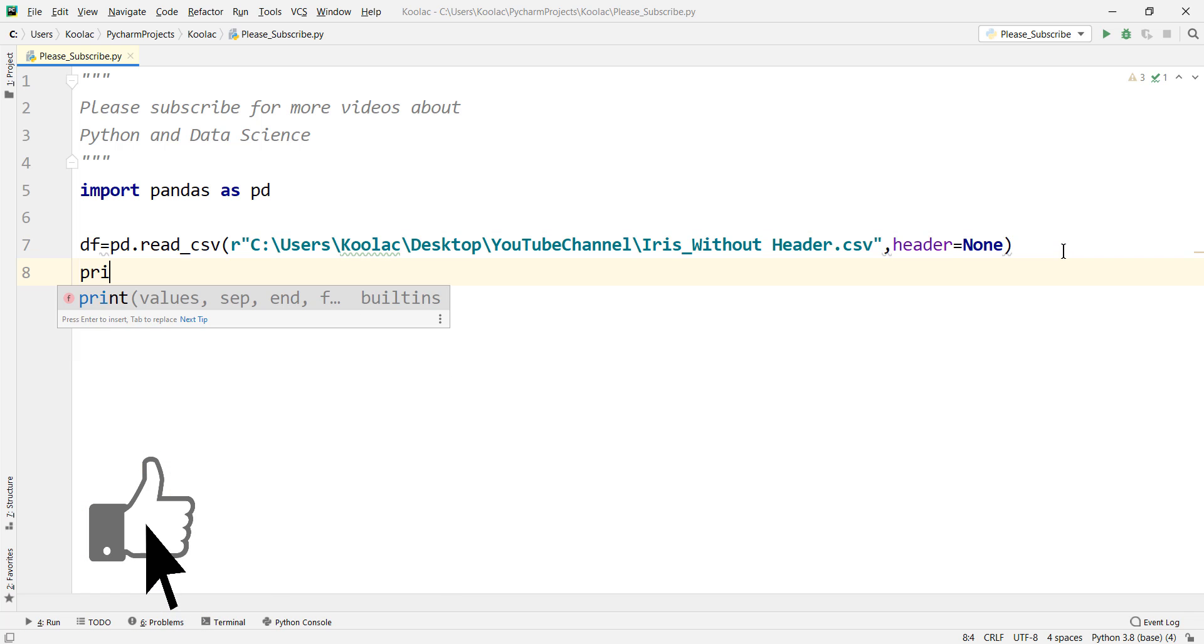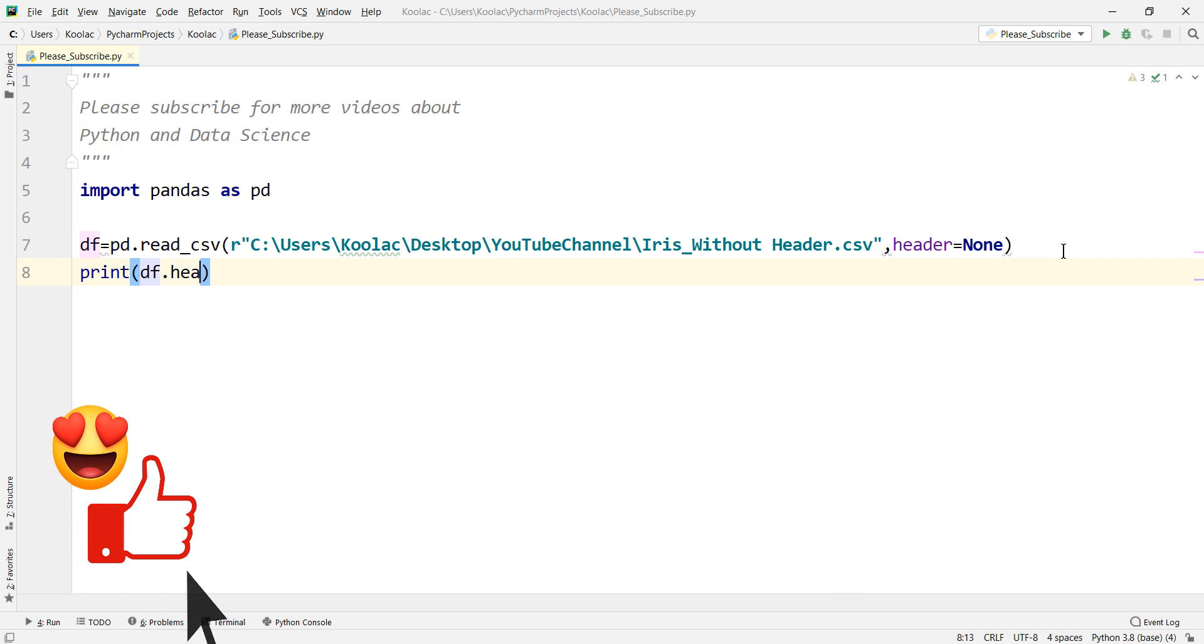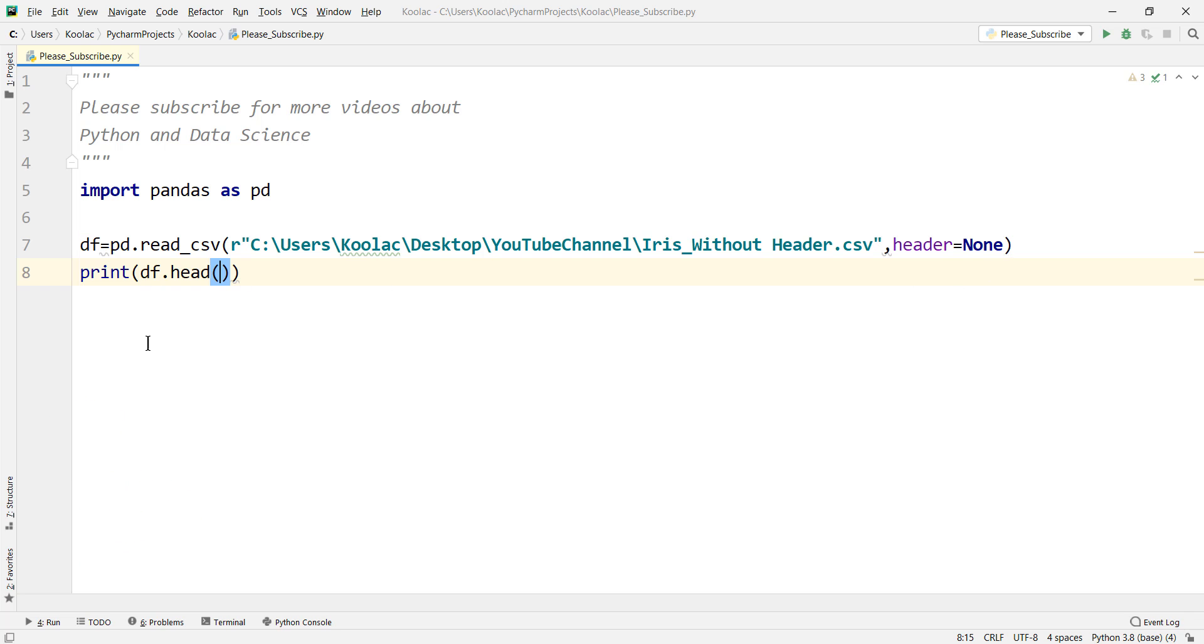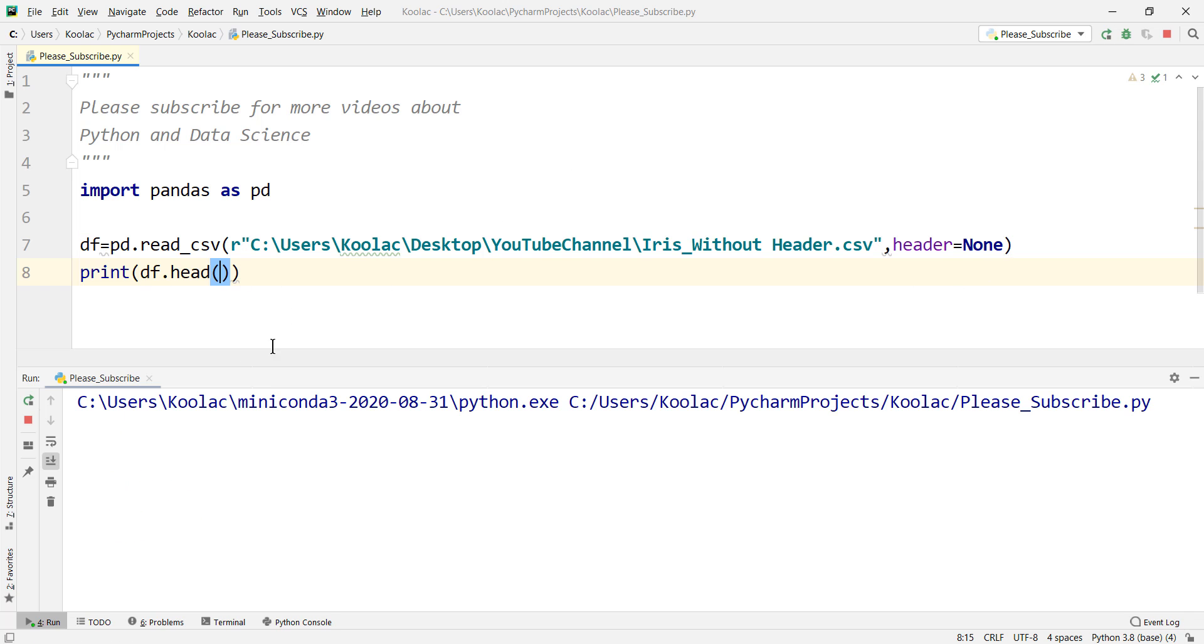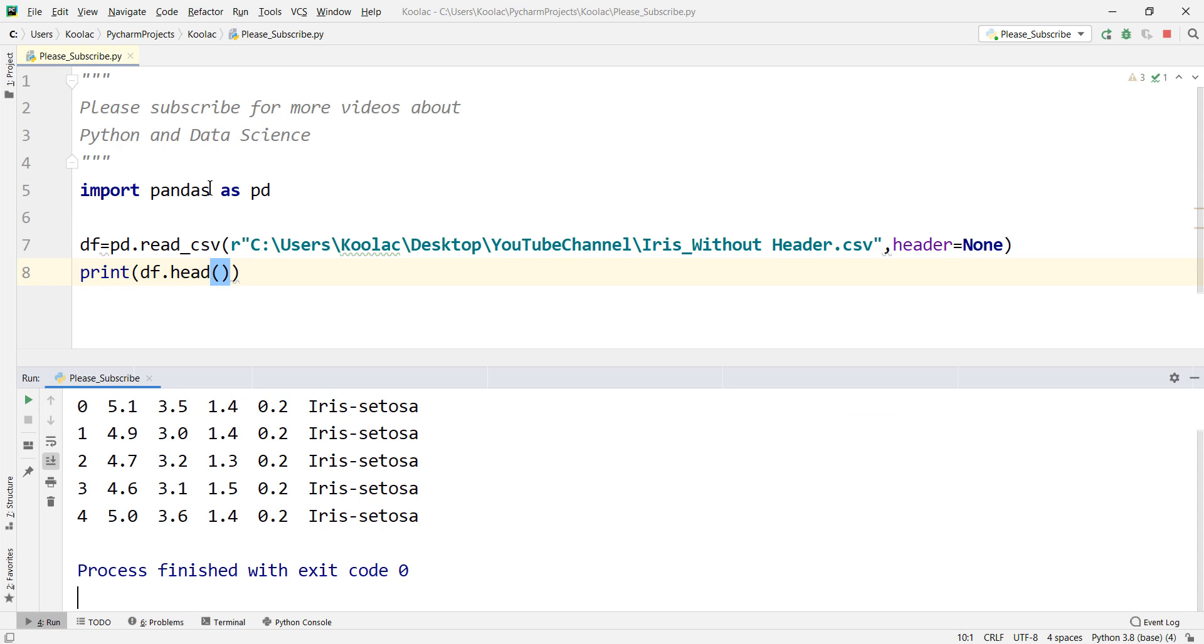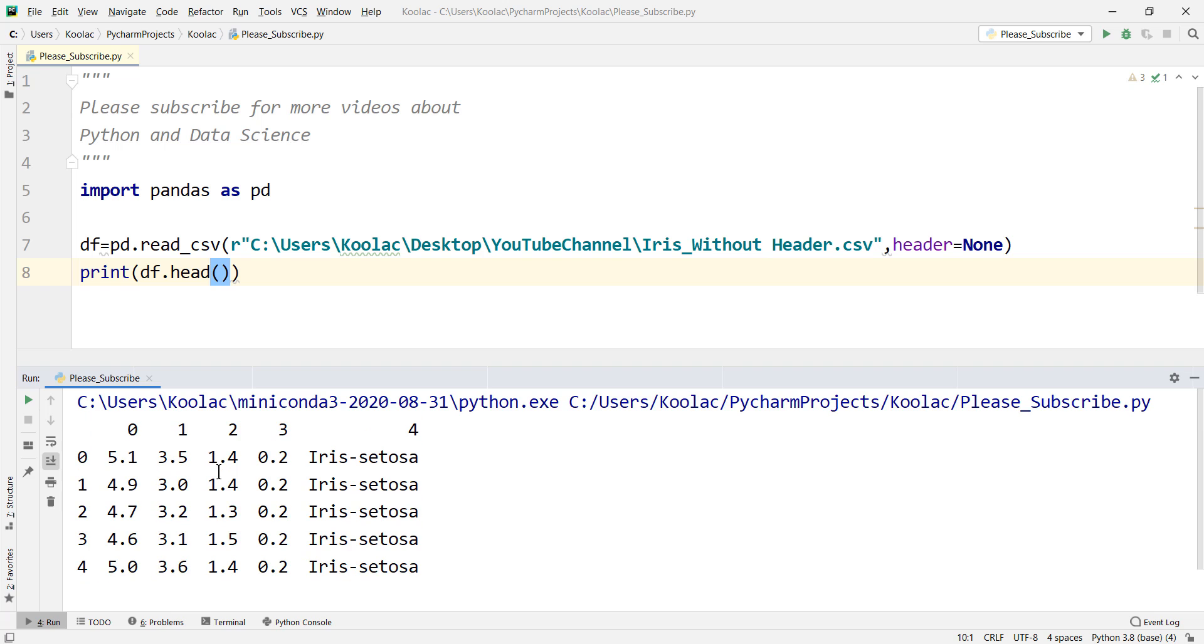So here we say print df.head, I mean the head of this data frame. And if we run the code, you can see that after importing pandas, it takes time because it is importing this pandas package.